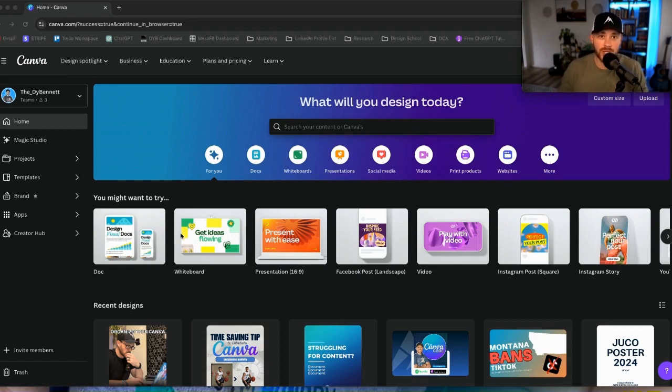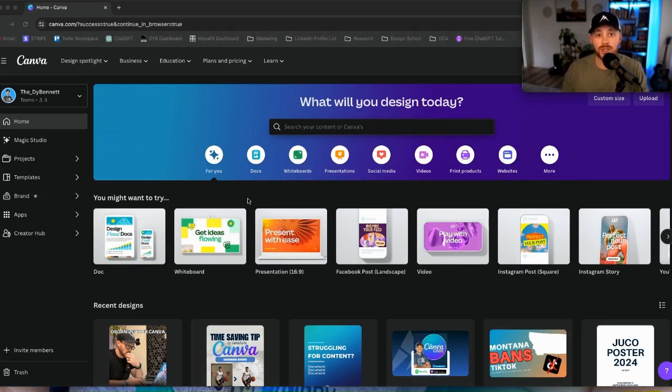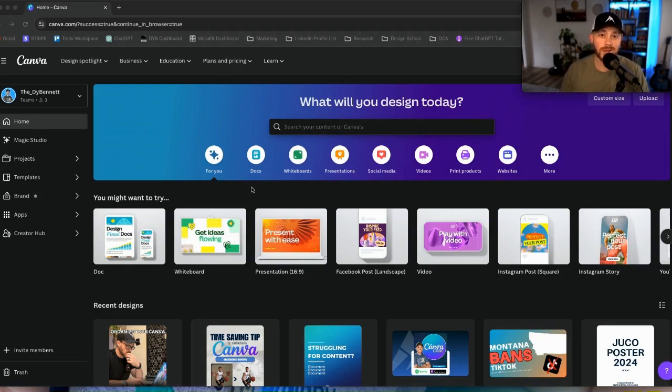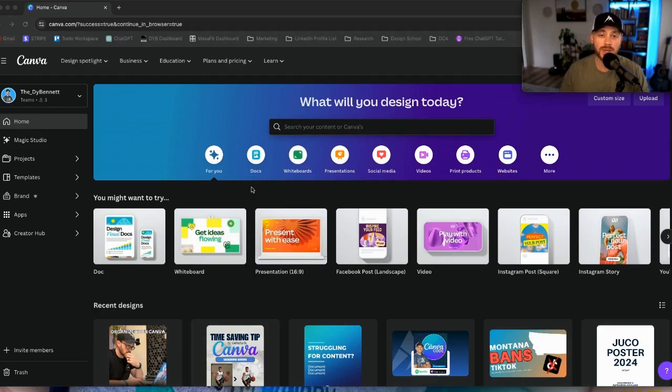When you're navigating your own content, when you're navigating your designs, trying to find a new one, or even going through your projects, all of that process is exactly the same. Let's look at the pros of the browser. The benefit of using Canva in the browser is that you don't have to download another app.